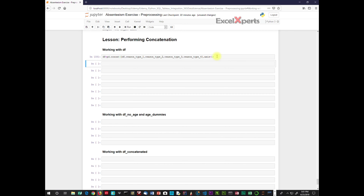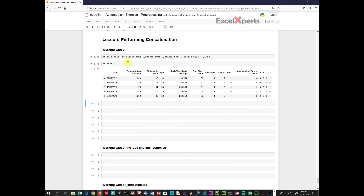We're going to run that and then display our changes to check. Here we have exactly what we want — our data frame with our four columns 0, 1, 2, and 3. But there's a problem: the column names are not descriptive, so we want to change that.